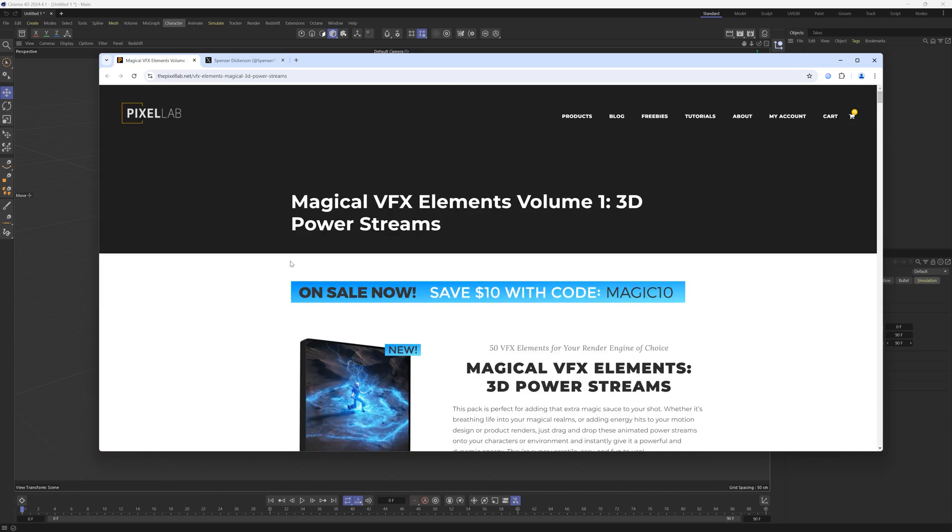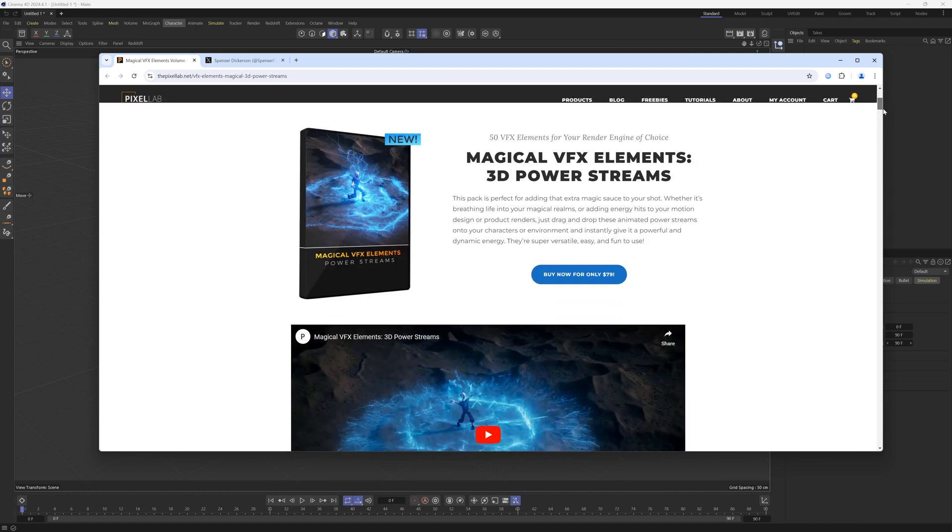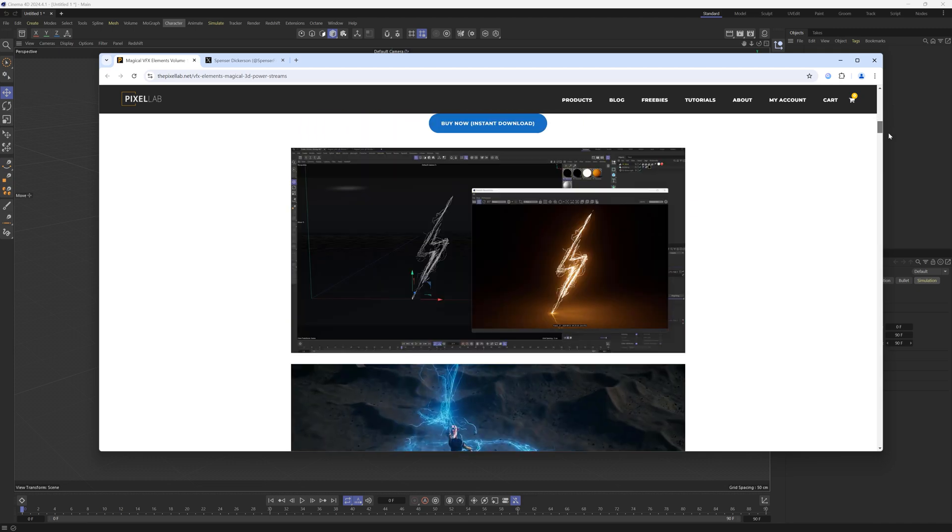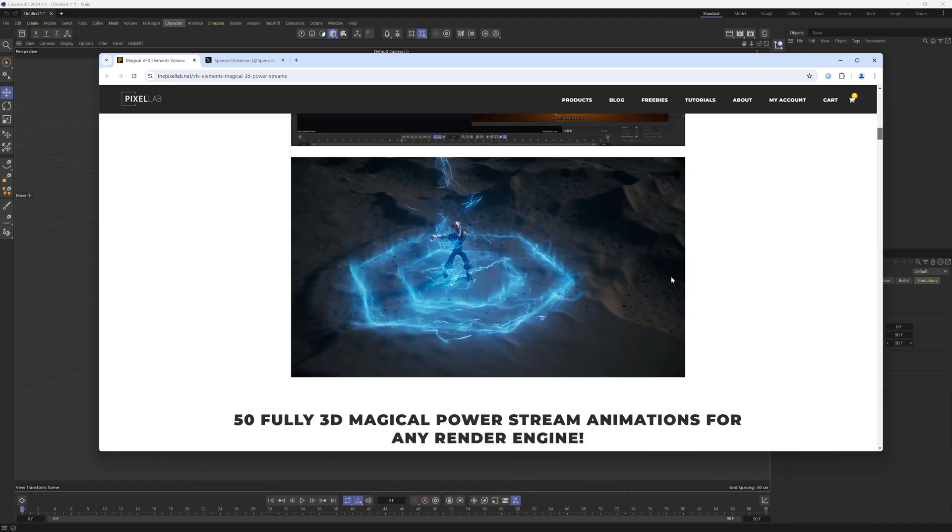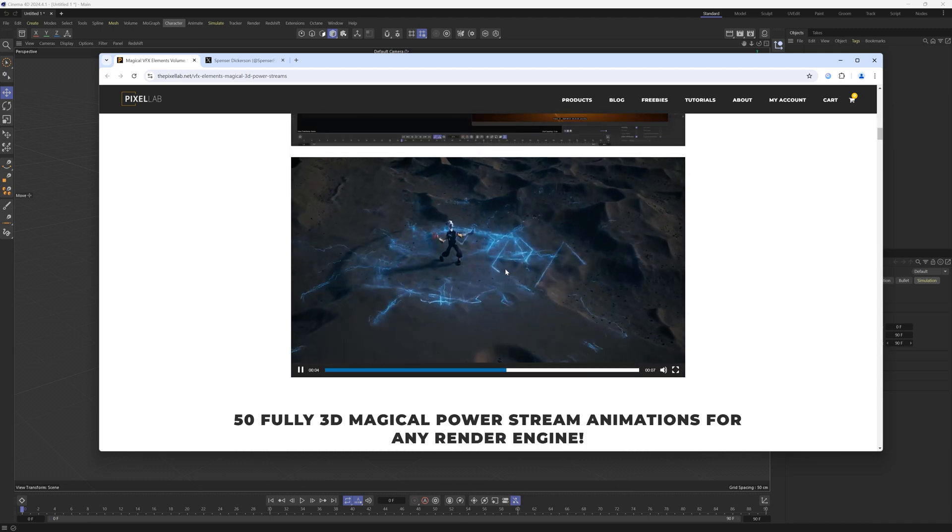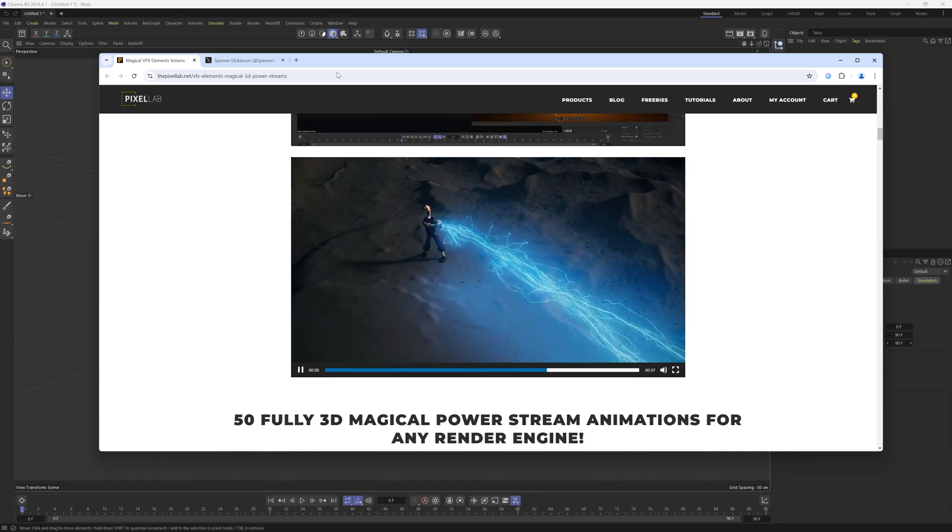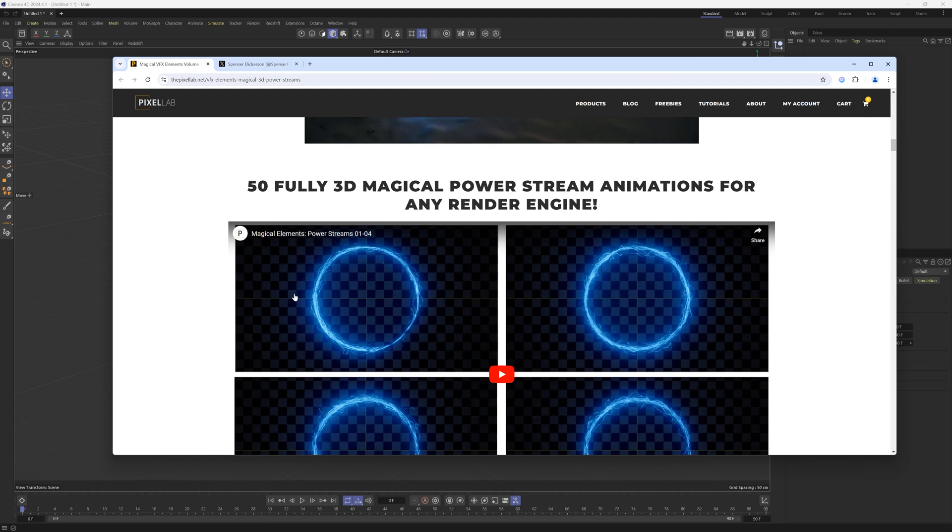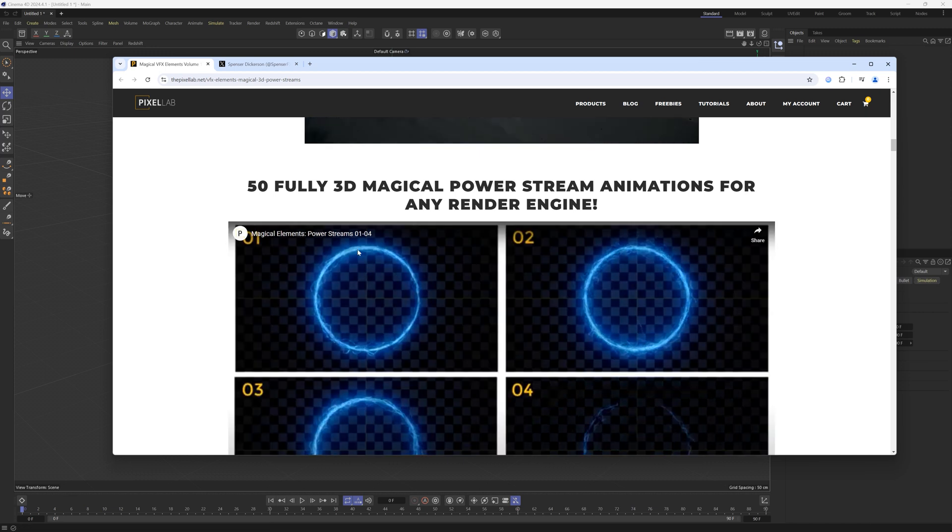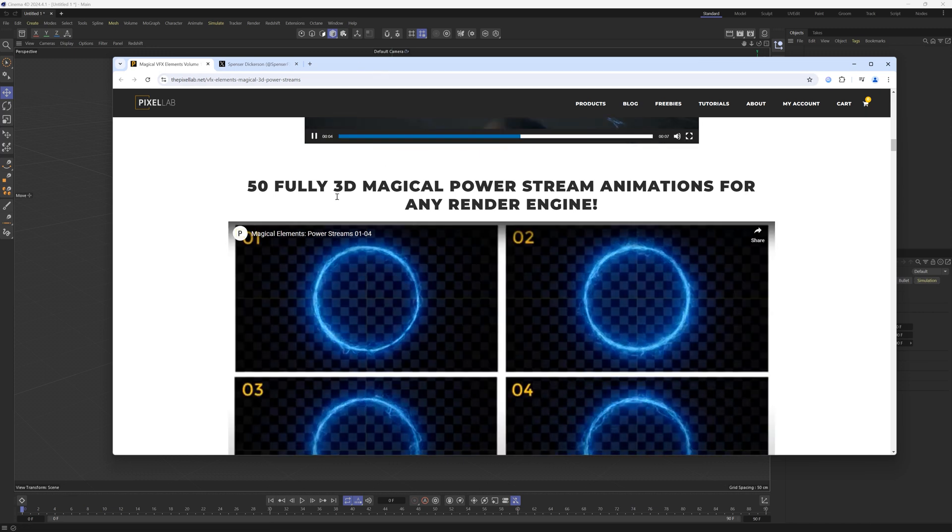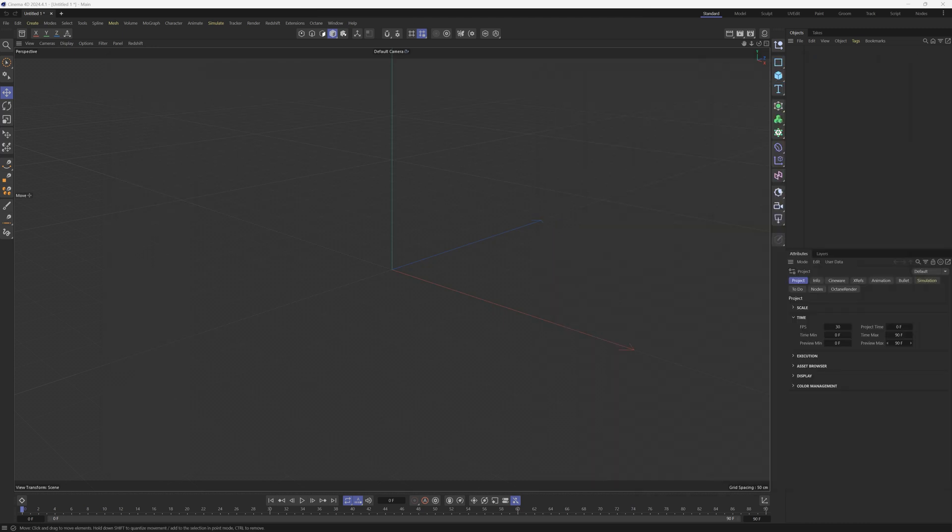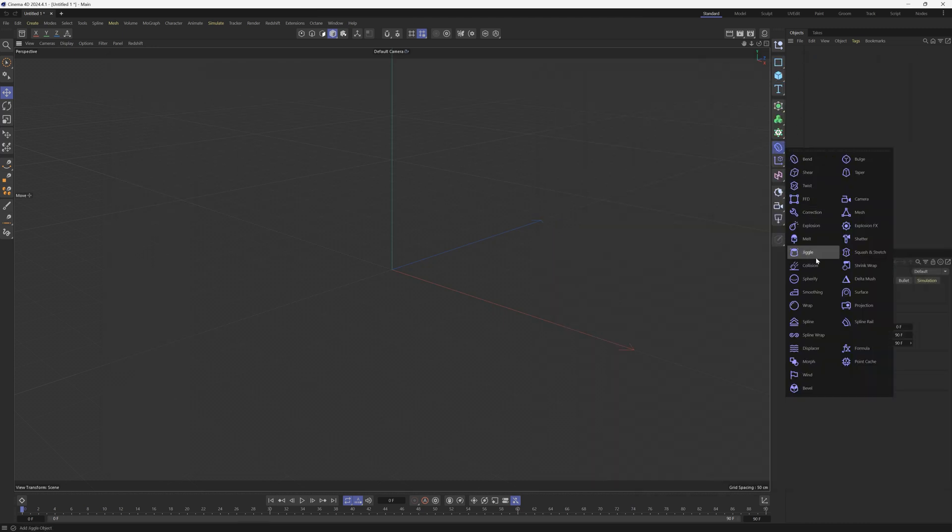So we just launched a new pack called Magical VFX Elements and these are power streams. And these are really great Alembic files, which you can drag and drop into almost any application. So what we're going to do is we're going to take one of these animations and we're going to customize it so that we can have a lot more flexibility. And we're going to do that using this spline deformer tool.